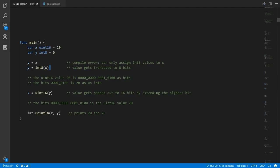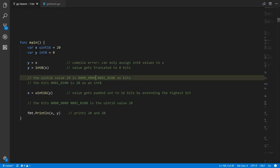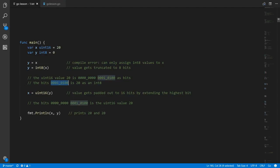What happens is we truncate the top 8 bits of 20, and here's what 20 looks like in bits — after hacking off the top 8 bits, what's left expressed as an int8 is still 20. It's the same value just in a different form.